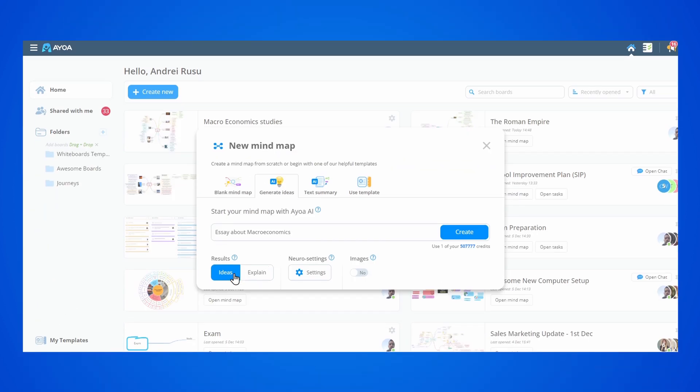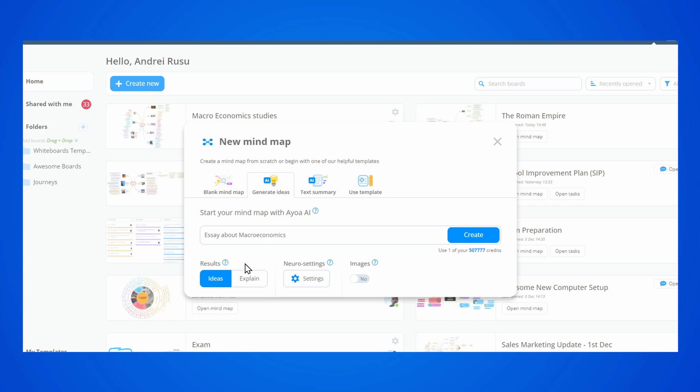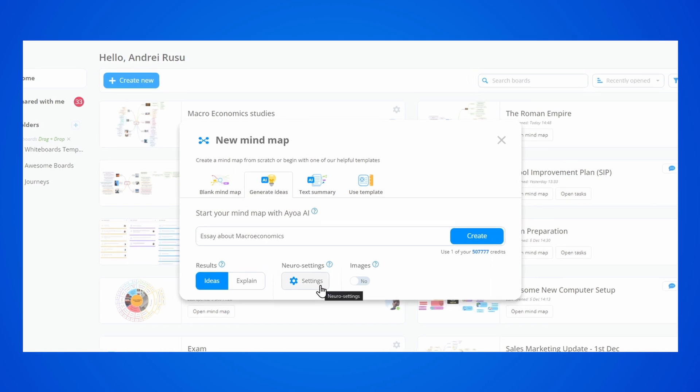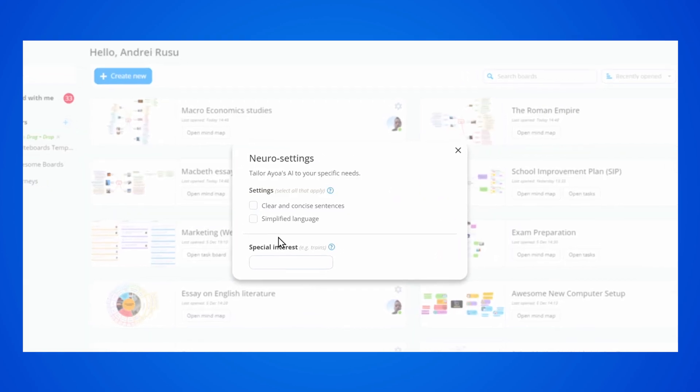When you go to generate an AI map, you can type in your topic and then access the new neural settings menu.